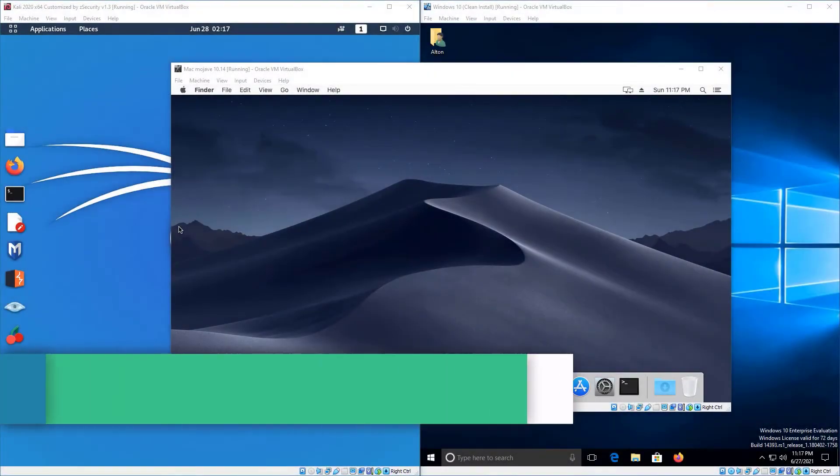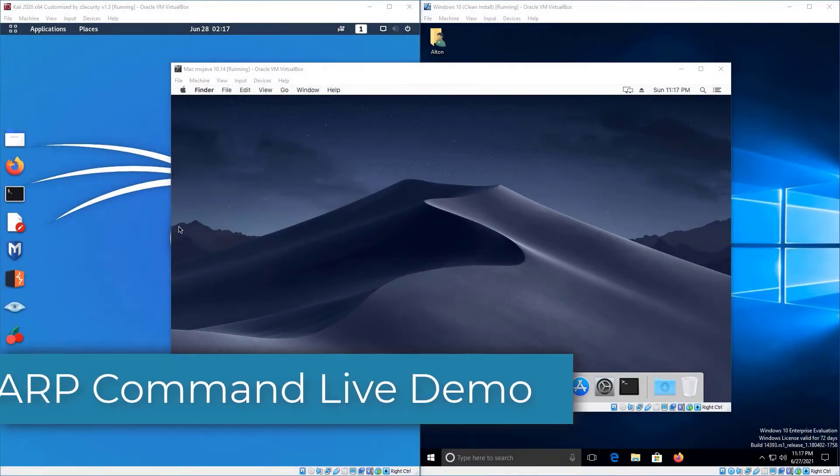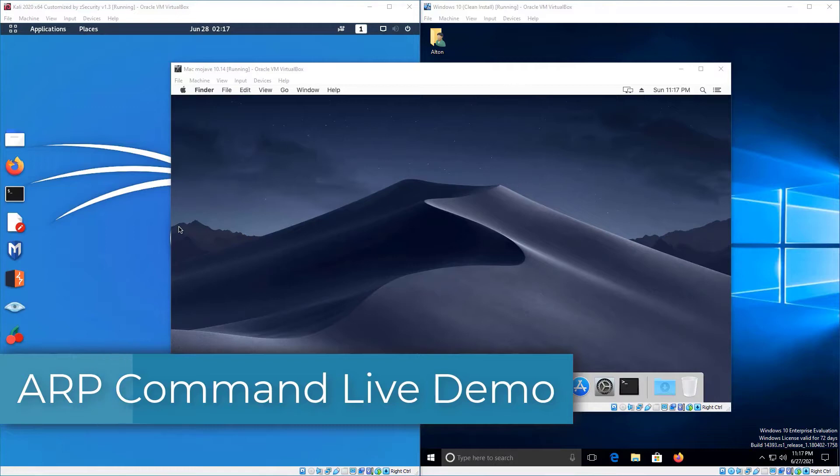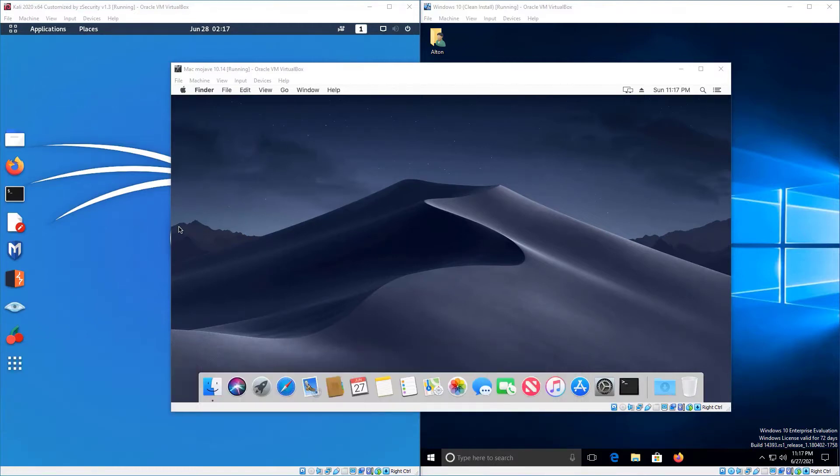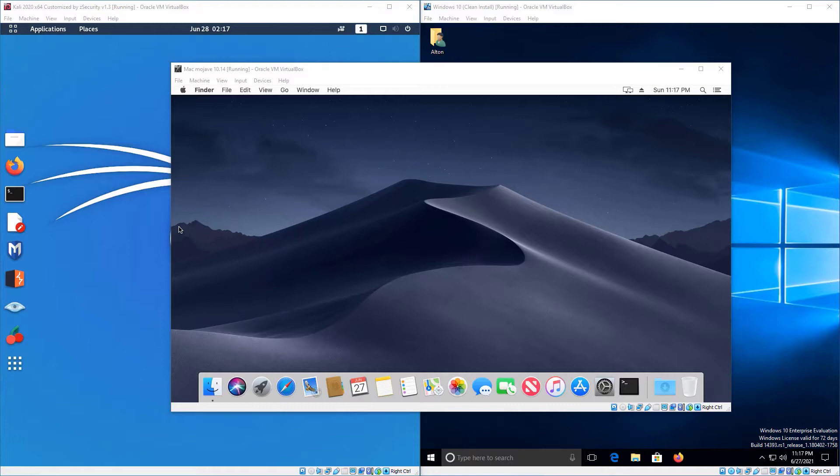All right, so in this video, we're going to do a live demonstration on the Windows operating system, the Linux operating system, and the Mac OS operating system on how to identify your ARP table by doing the ARP-A command.